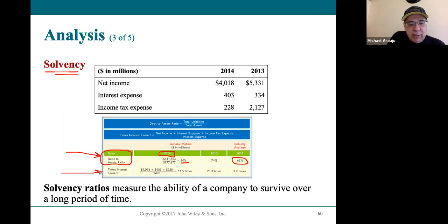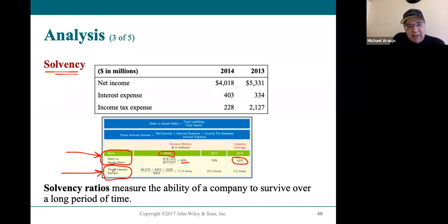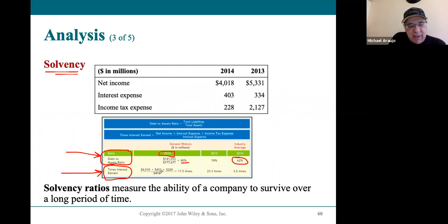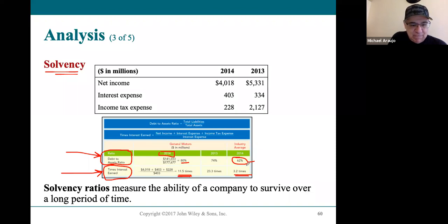A new ratio called the times interest earned ratio asks: how much are profits covering the interest payments? It's calculated as net income plus interest expense plus income tax expense, divided by interest expense. For GM, their profits are more than 11 times what they pay in interest, whereas the industry average is only three times. So GM has far more profit to cover its interest payments than the industry does, even though their long-term debt ratio is higher.